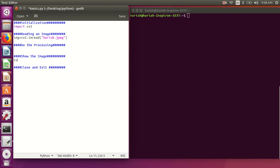To display the image, use cv2.imshow(). First, provide the window name in which to display the image — for example, 'original image' — and then provide the matrix or variable holding the image data. So: cv2.imshow('original image', img). This will display the image in that named window.